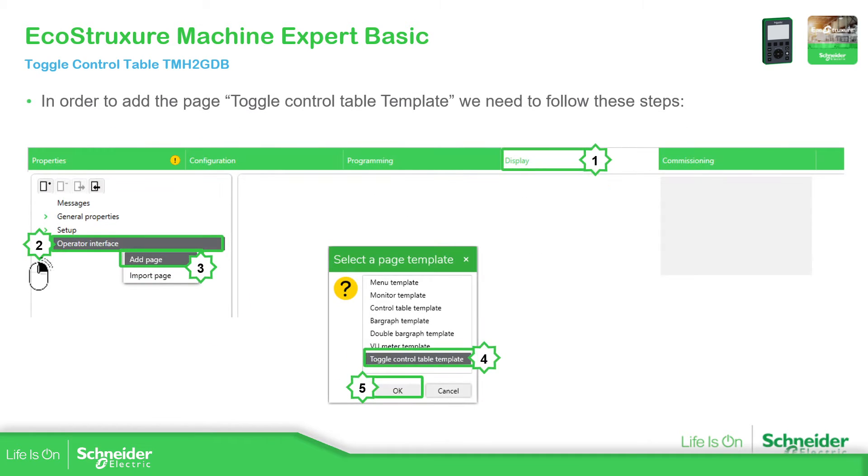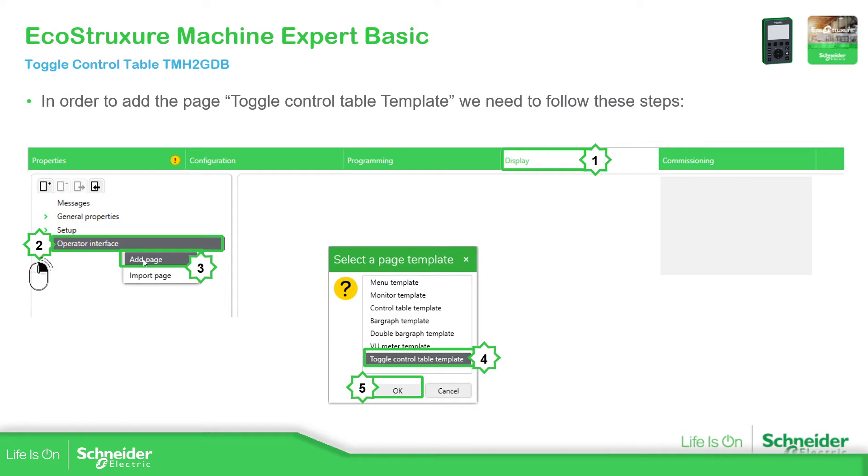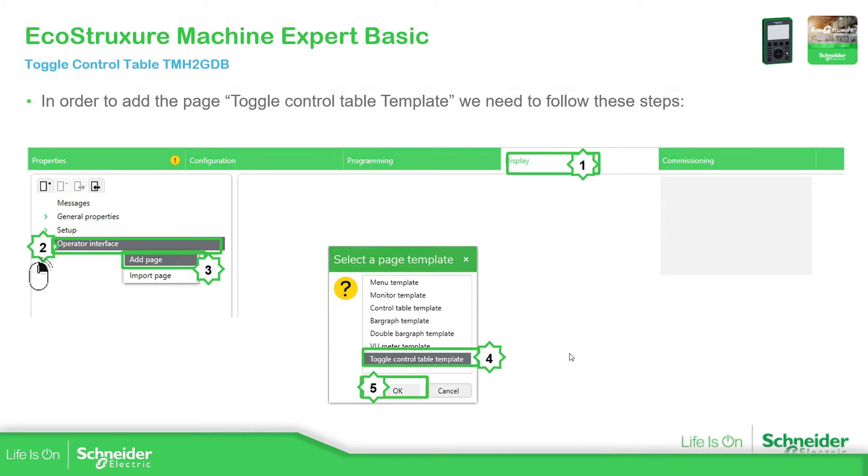Now, how can we add this? It's very simple, as we saw in the past. Just go to display, operator interface, right click over there, add page, select the one that we want. In this case, the toggle control, and then OK.